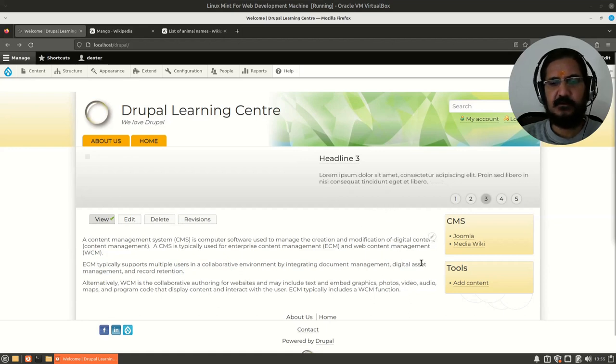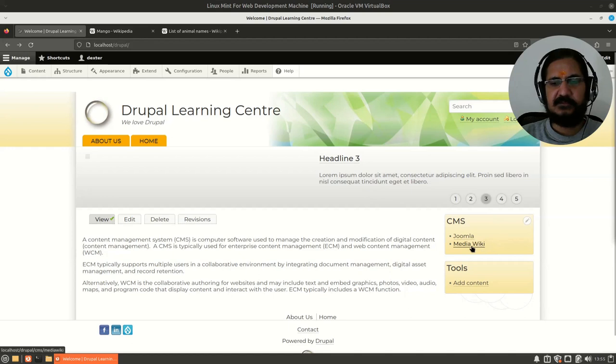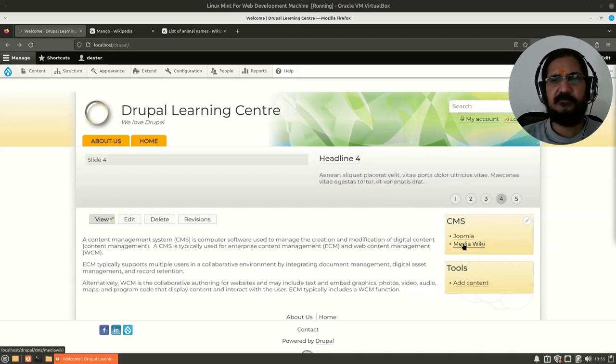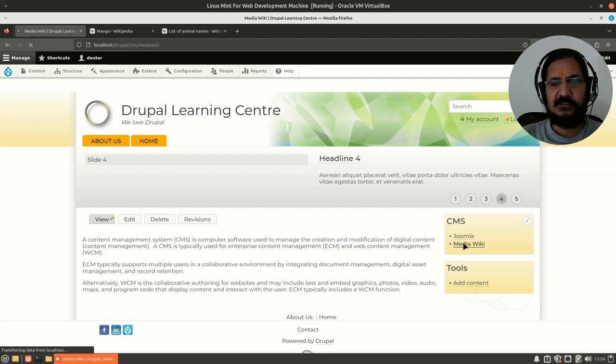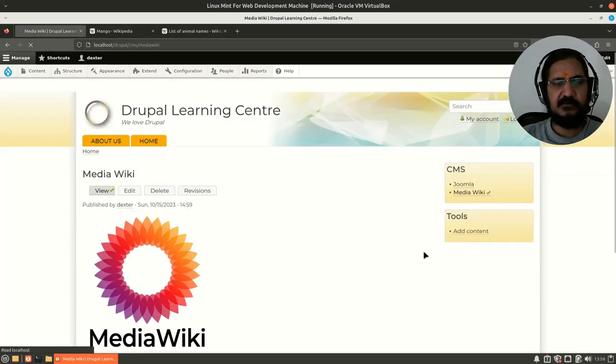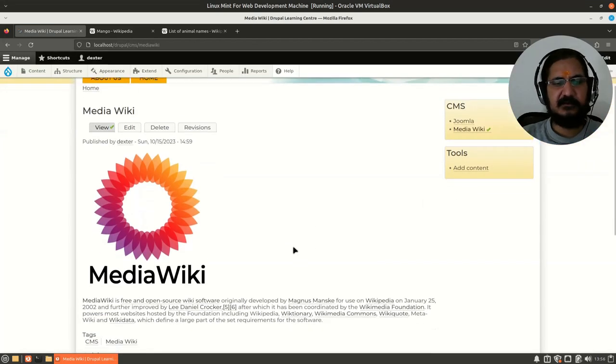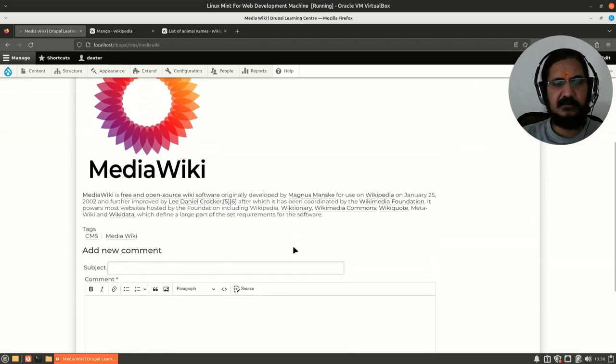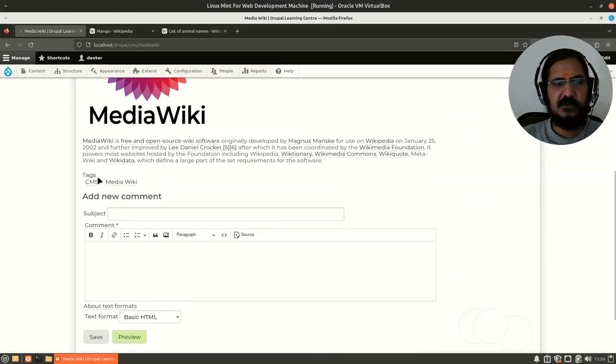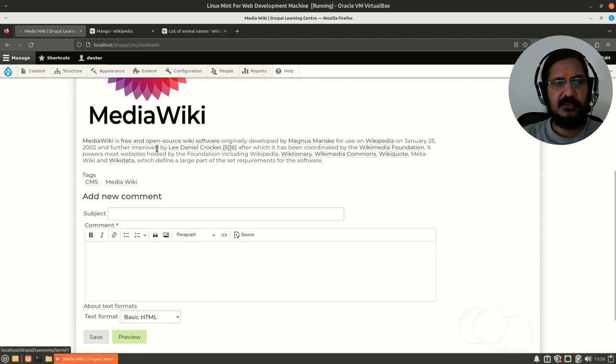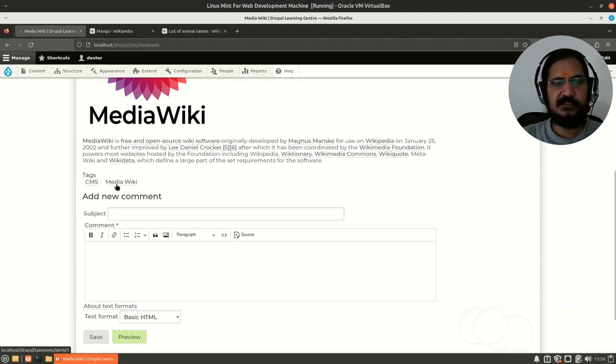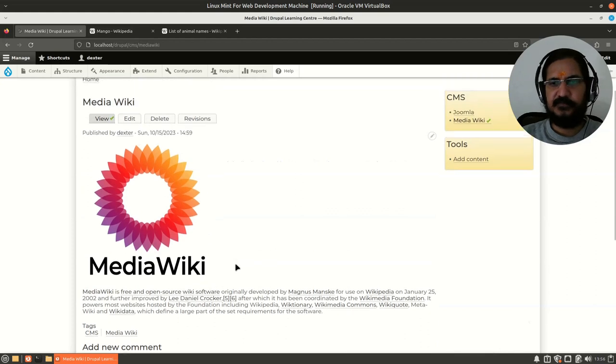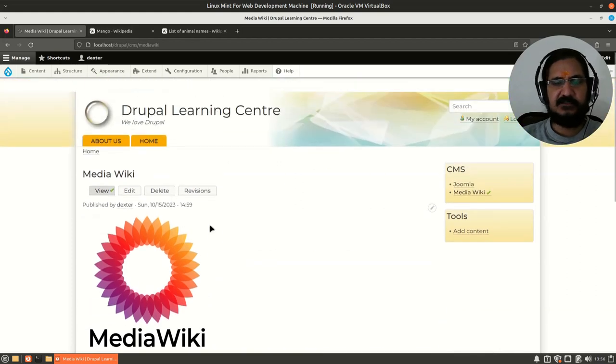Drupal also has the concept of taxonomy. You can see when we create an article, the article allows us to use these tags. Here I have tagged this post under CMS and MediaWiki. So what's the advantage of it?